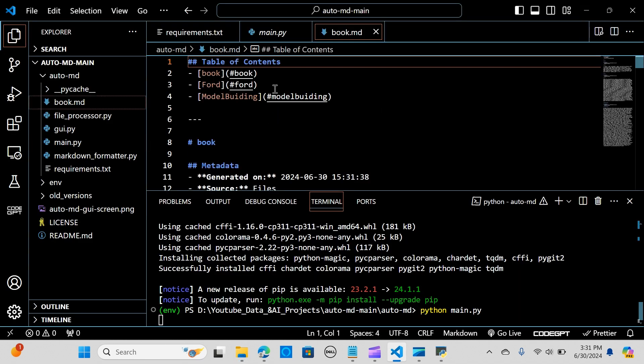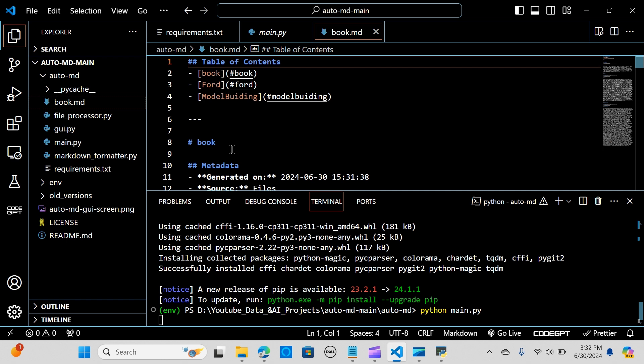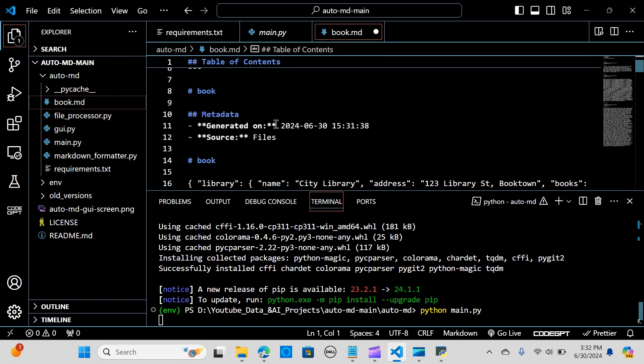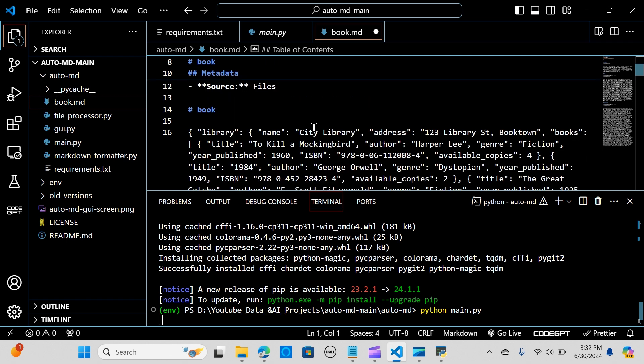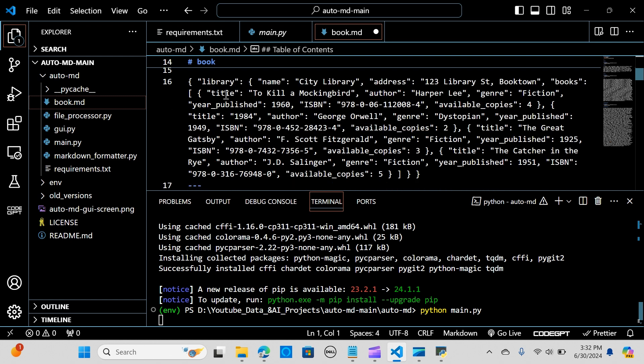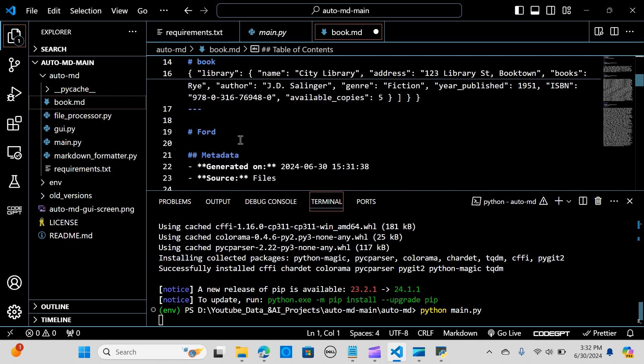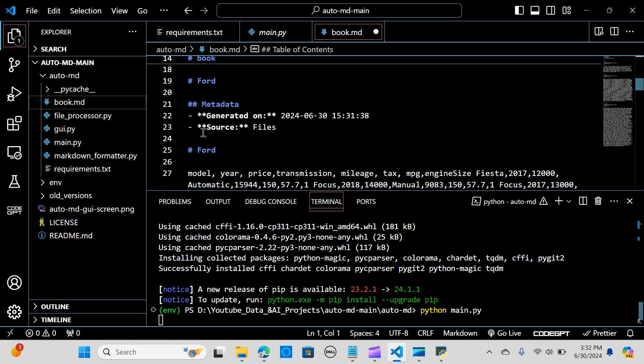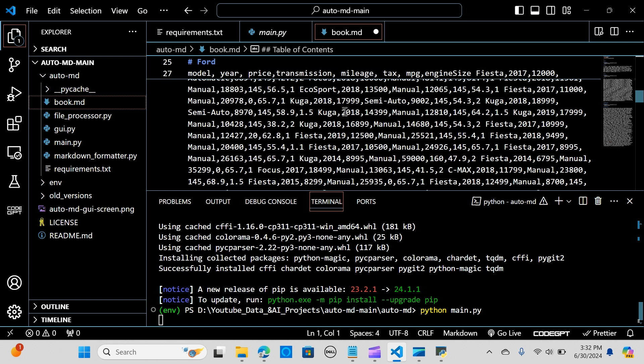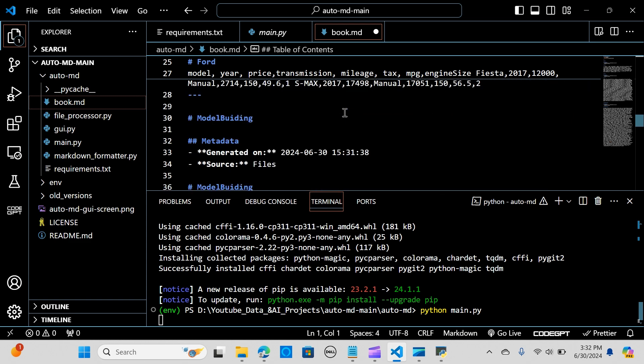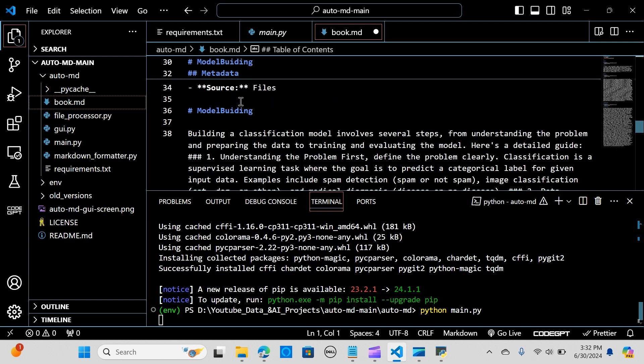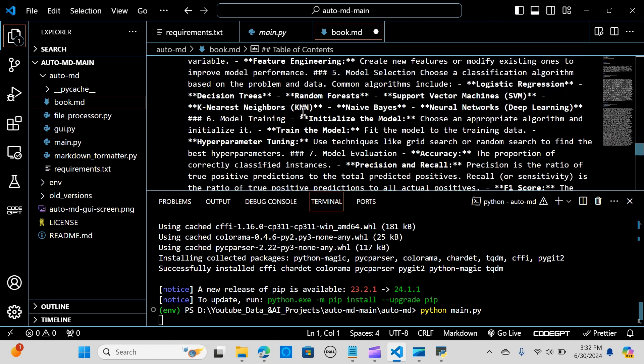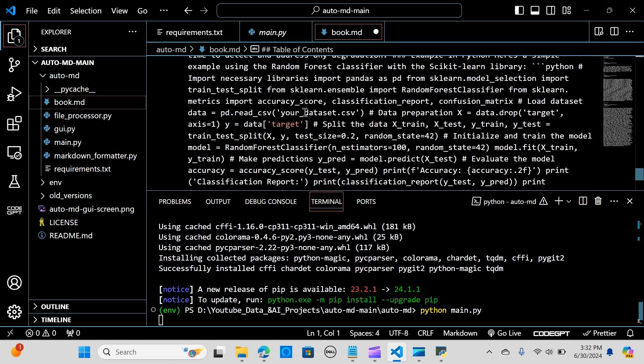When I click on this, you can see I have my table of contents: books and model building. These are files in different formats that I uploaded. You can see the metadata here. The JSON format is nicely formatted. The second one is the CSV files, really nice. The third one is model building. You can see the generated time, the source is from my files, the name of the folder I uploaded from. You can see the information I uploaded, really nice and neat.